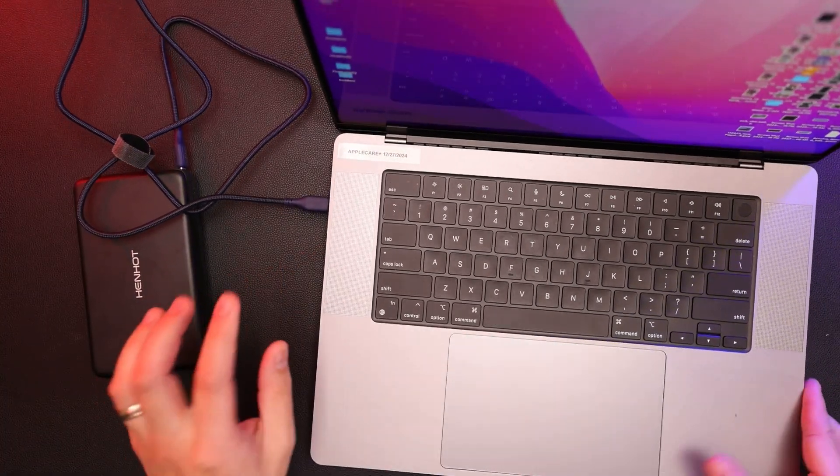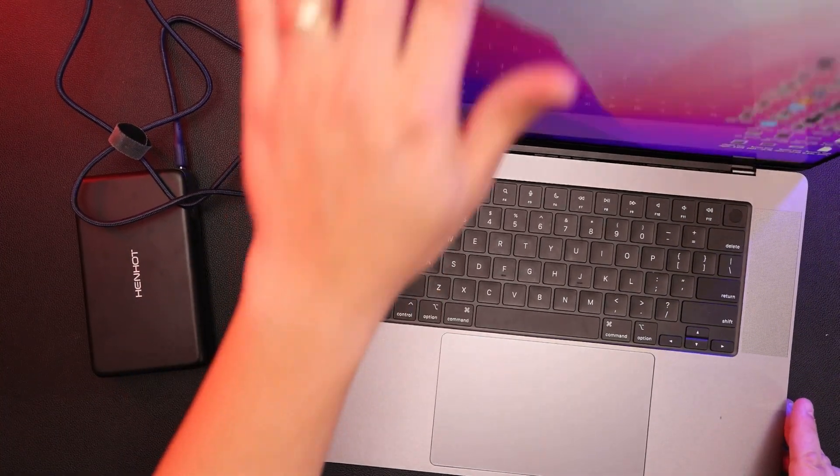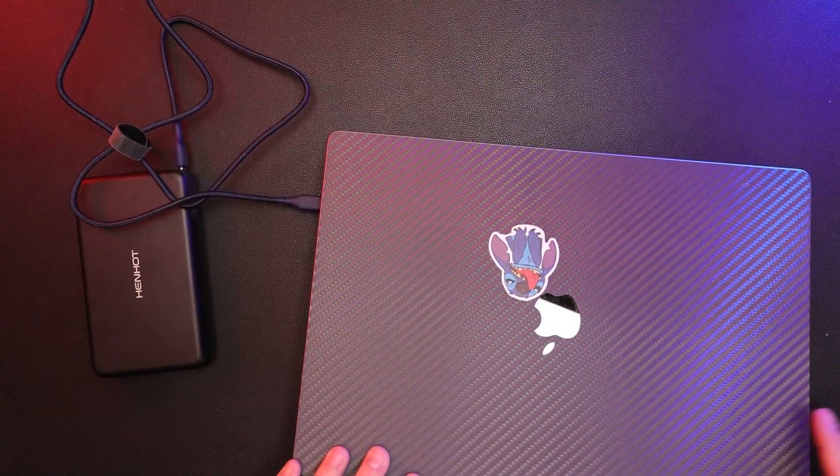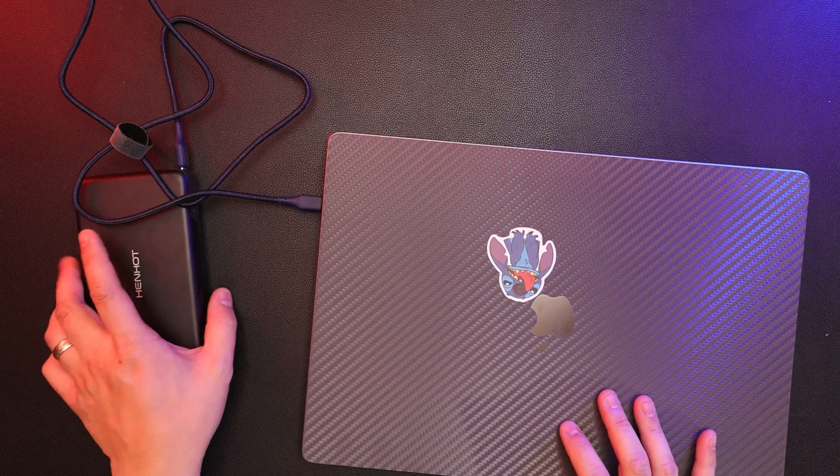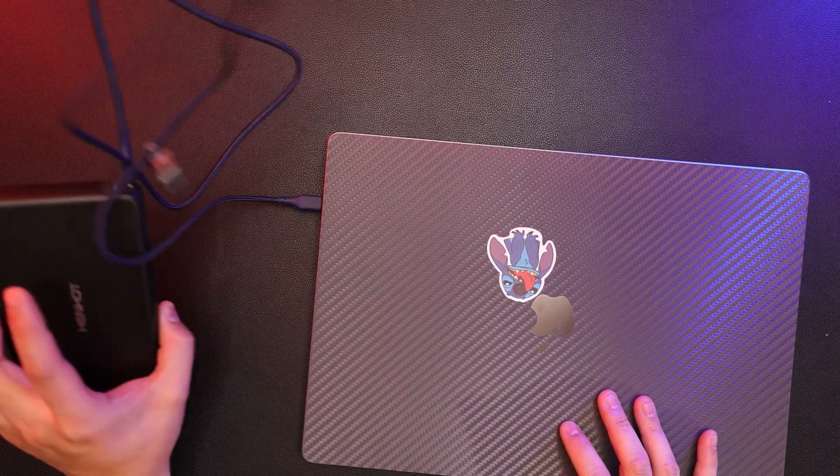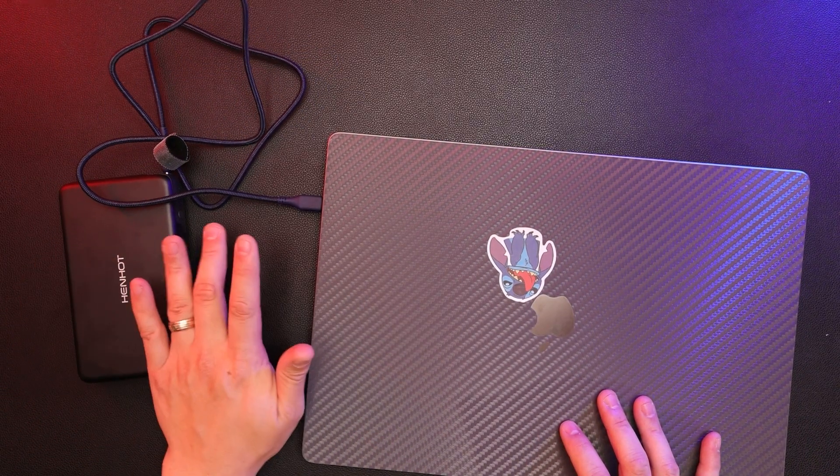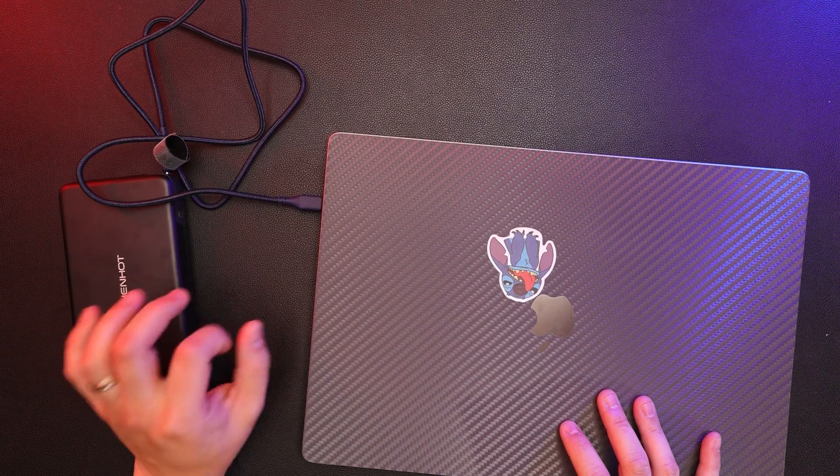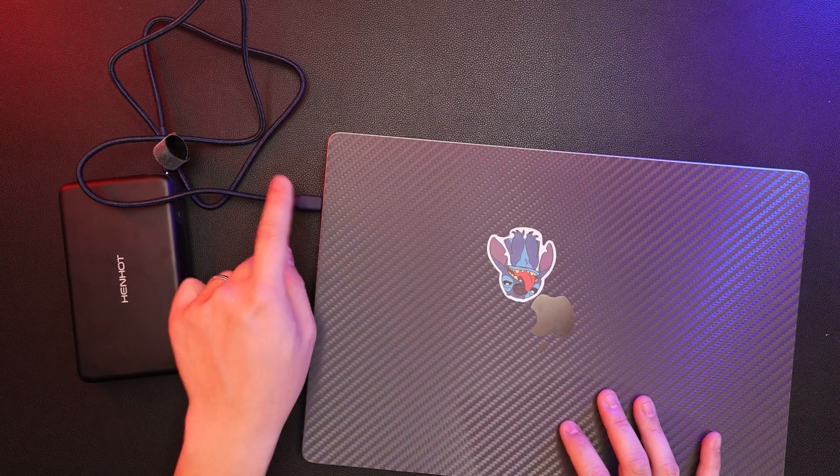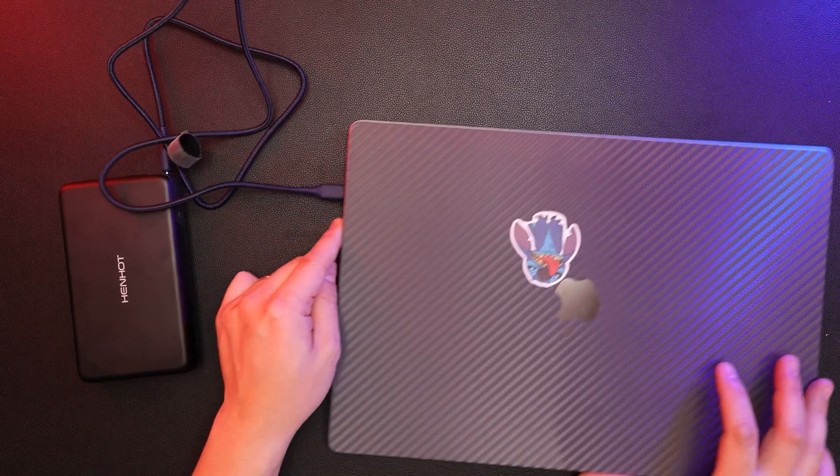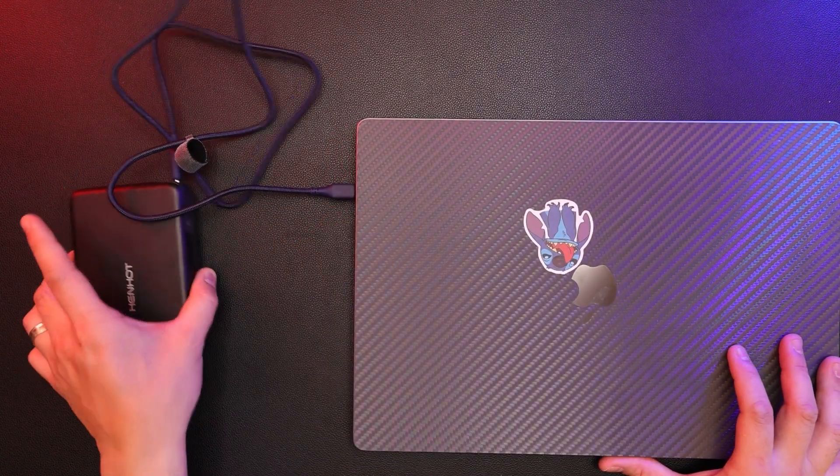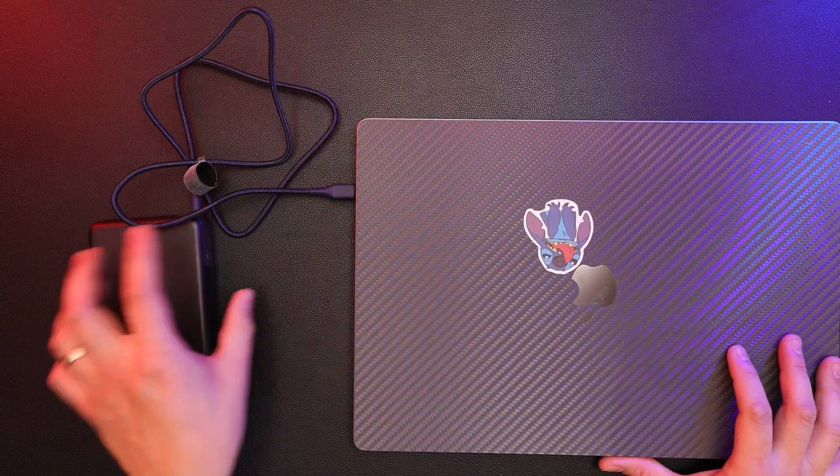So this is great. This is great for when you're traveling, when you're on the go, not near an outlet, and you need to charge your laptop via USB-C with power delivery.